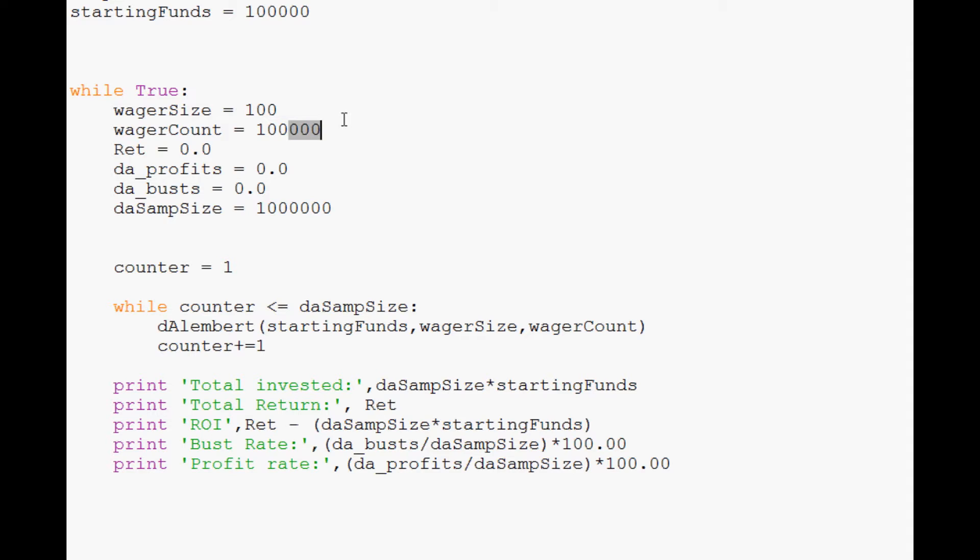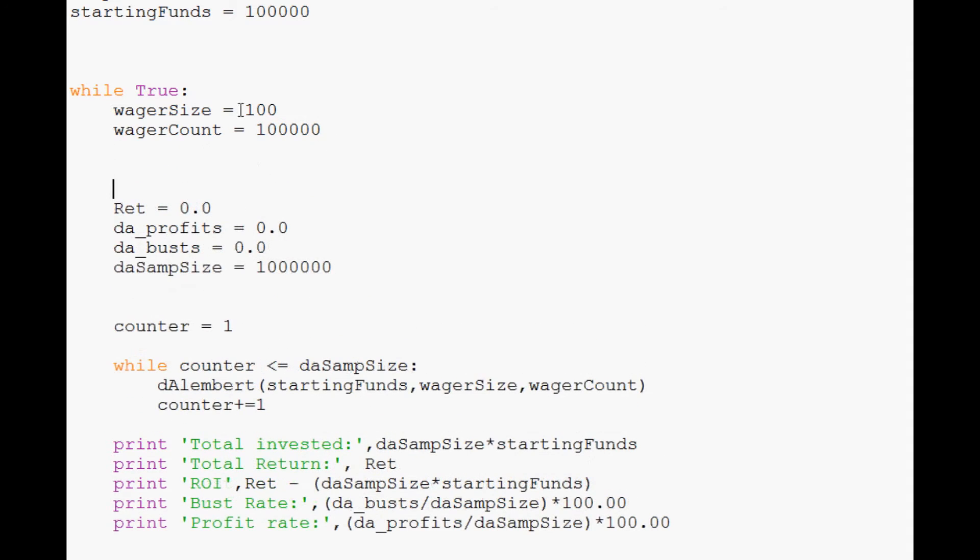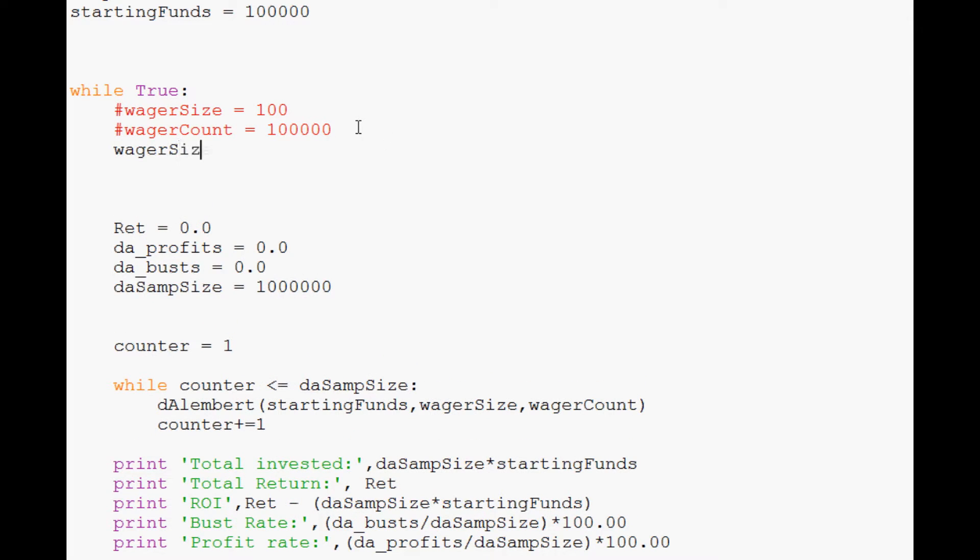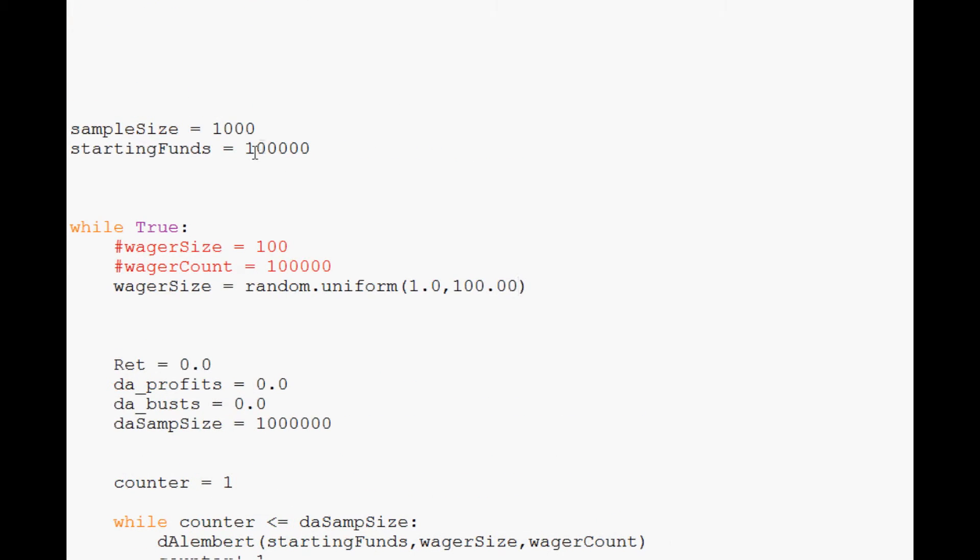Now we come down here. Wager size equals 100 and wager count equals 100,000, or at least what we've got here. What we might want to do is switch this up a little bit. So for example, we could do wager size of 100. Instead, what we're going to do is this. So comment both of those out. And instead, wager size is going to equal random.uniform. And let's do 1.0 to 100.00. And starting funds instead of 100,000, we're going to make that 10,000. That way 100 is 1%.